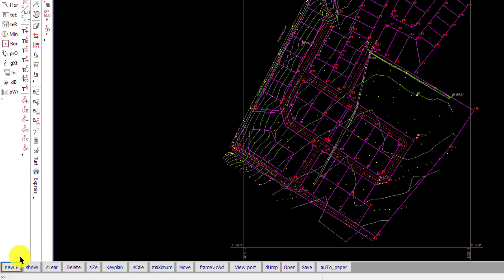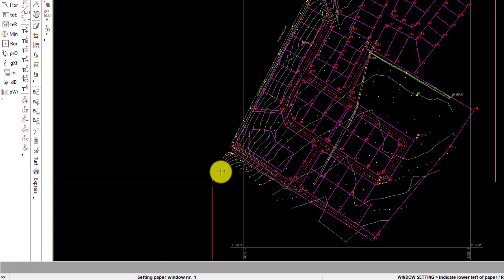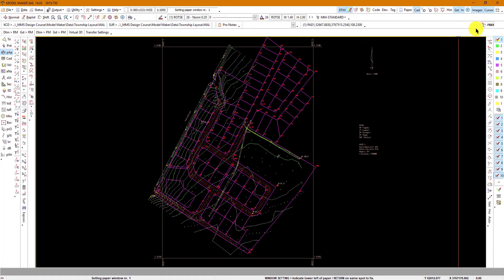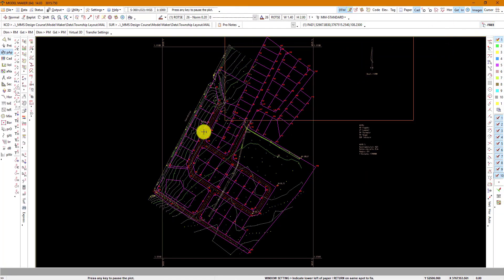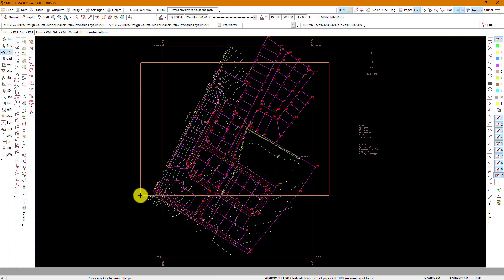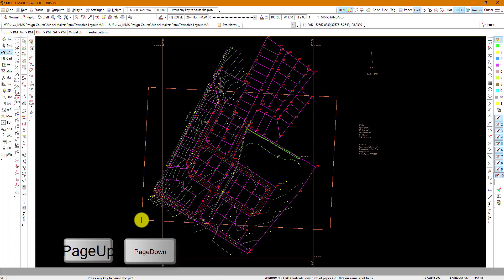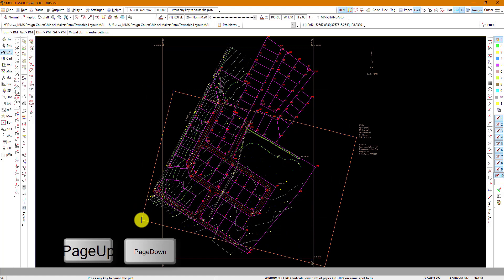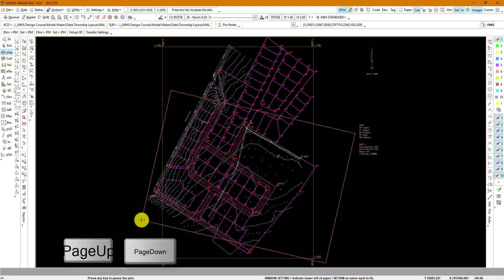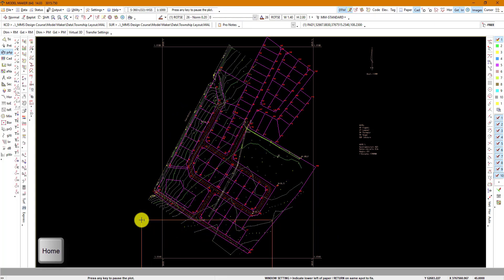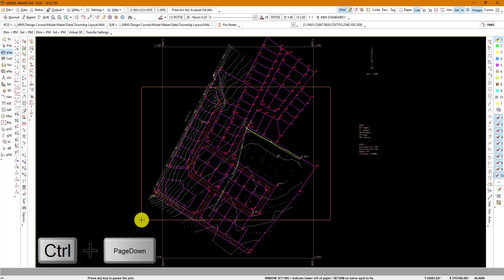Then we will go to New Page which will bring up a paper window. You can rotate your paper accordingly using your Page Up or Page Down commands. Pressing Home will make it flat again. Holding Control and Page Down gives you 45-degree increments and you can do a full rotation whatever you need.